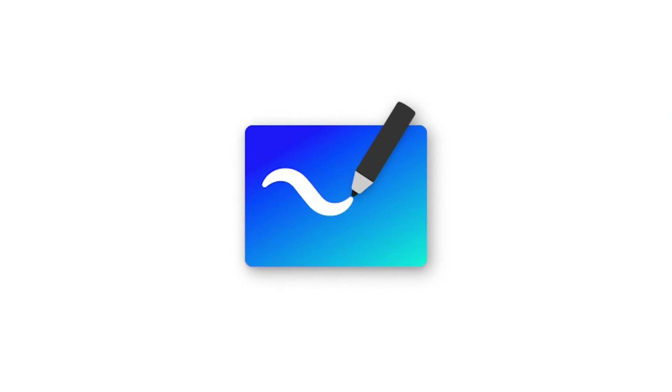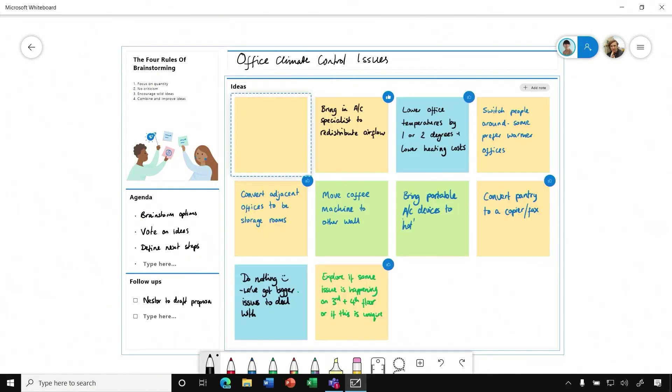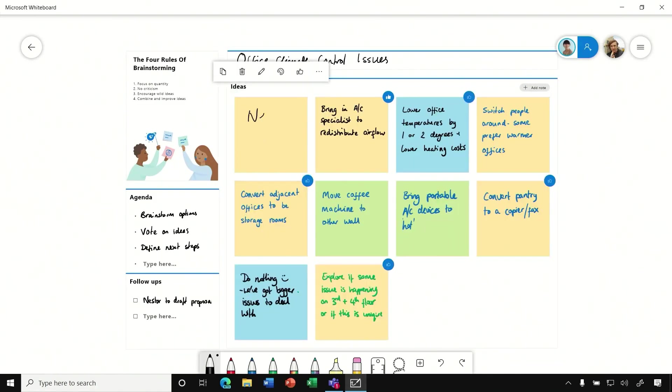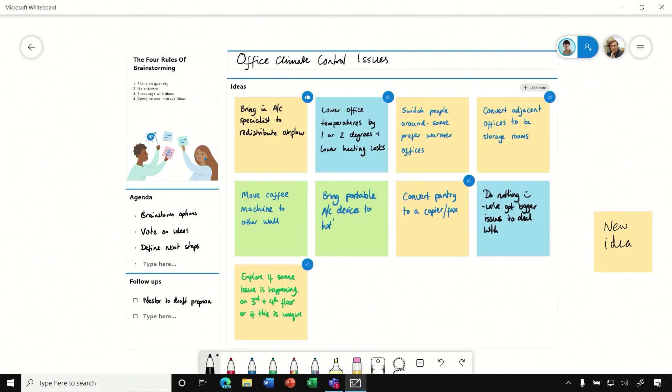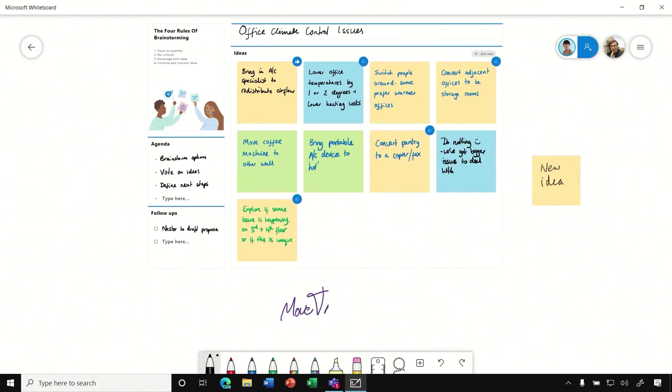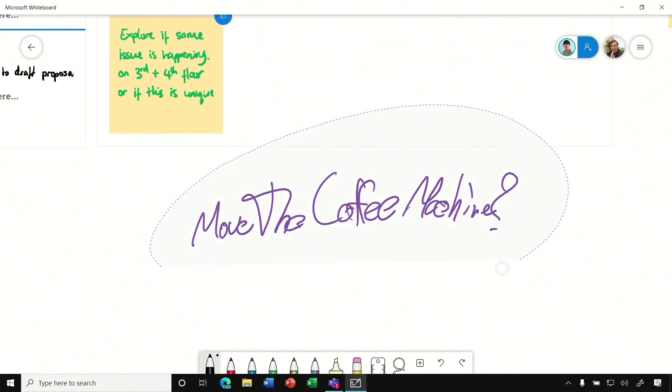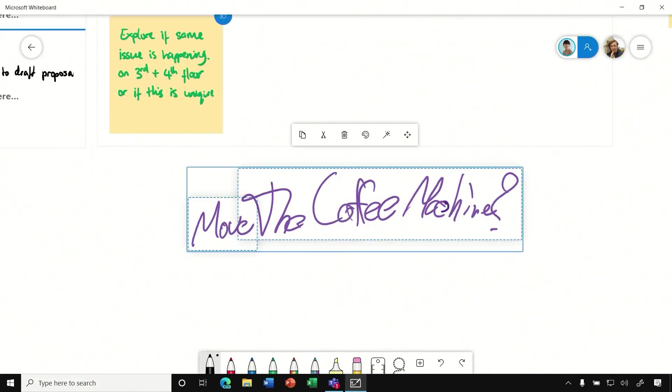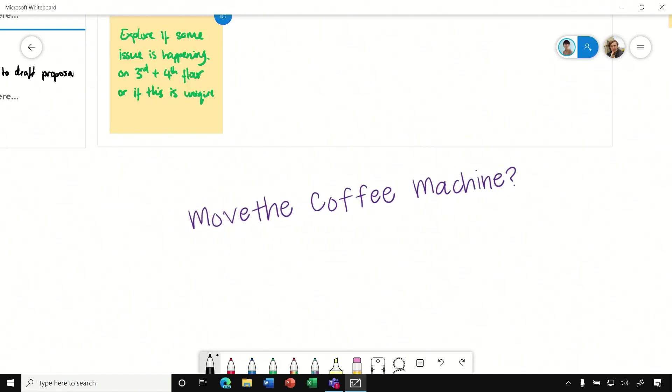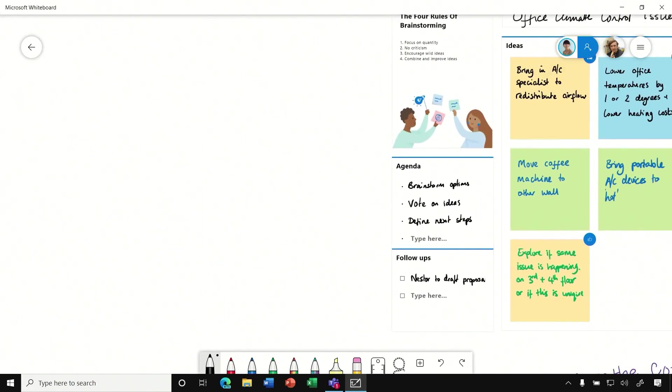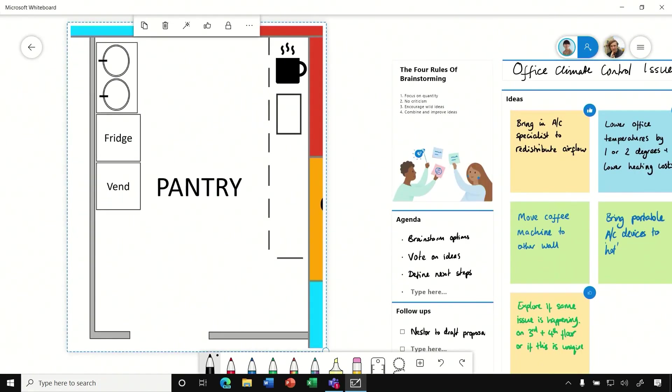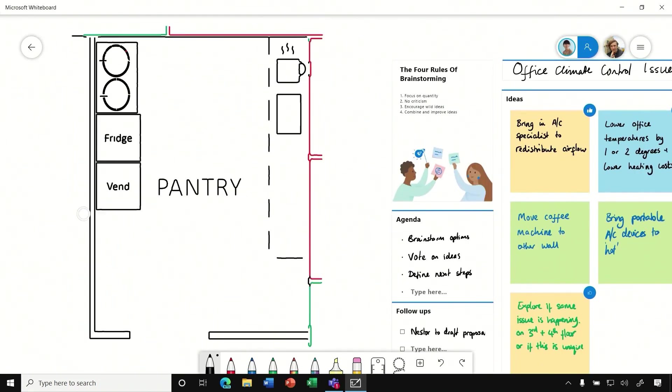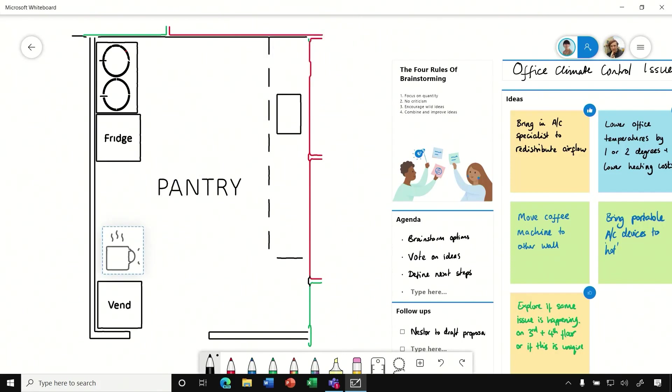Microsoft Whiteboard is a helpful tool for getting people on the same page, in particular when working remote. Here we're using one of the available templates. I can add a new note, ink on it directly, and even move them around. If you come across writing that's hard to read, simply highlight the words and use the magic wand and it tidies the handwriting up for you. Additionally, you can insert a screen grab or even a picture of a whiteboard. And when you use the magic wand, it converts it to digital ink, allowing me to do things like move the vending machine to the corner and the coffee machine to the other side.